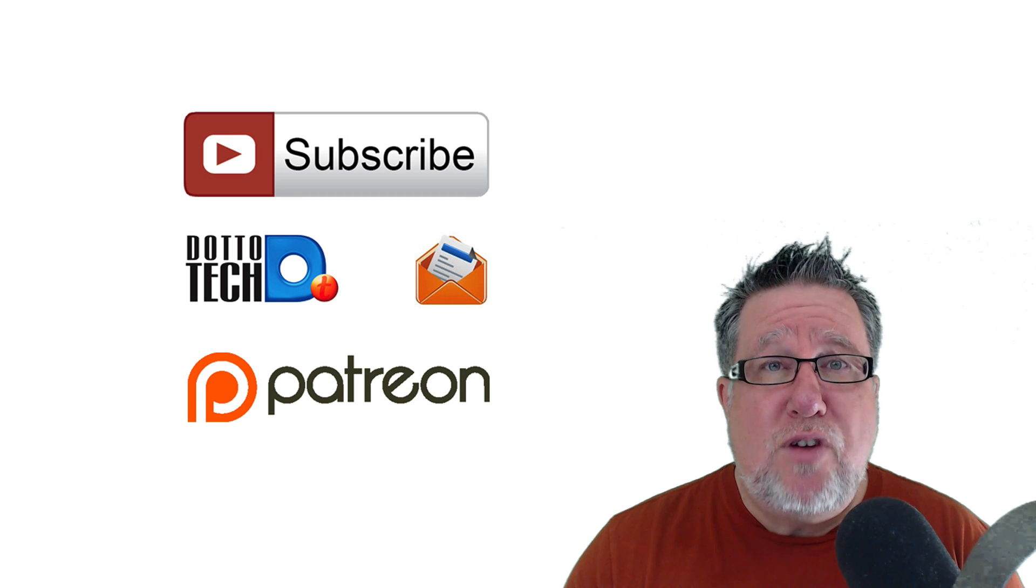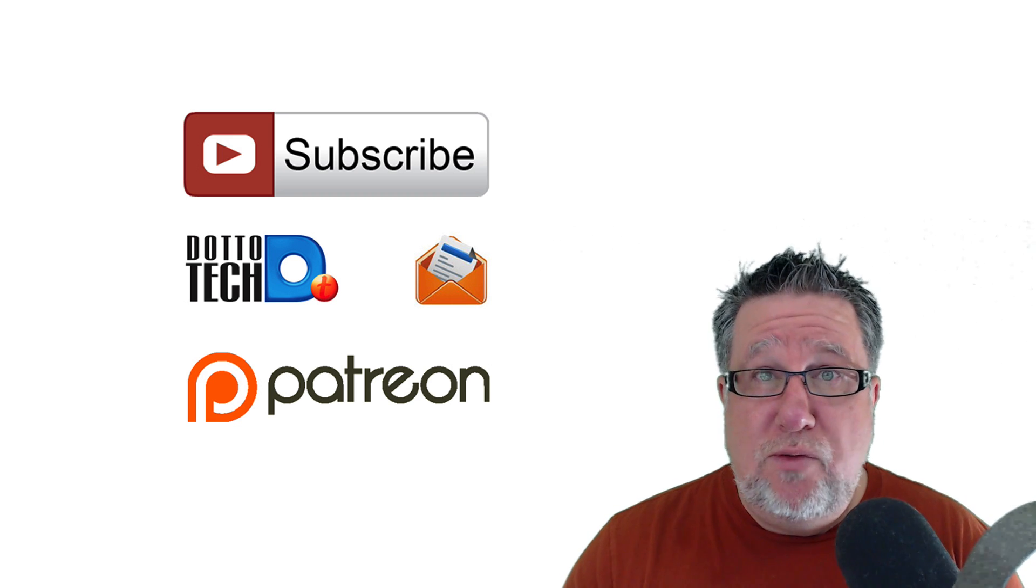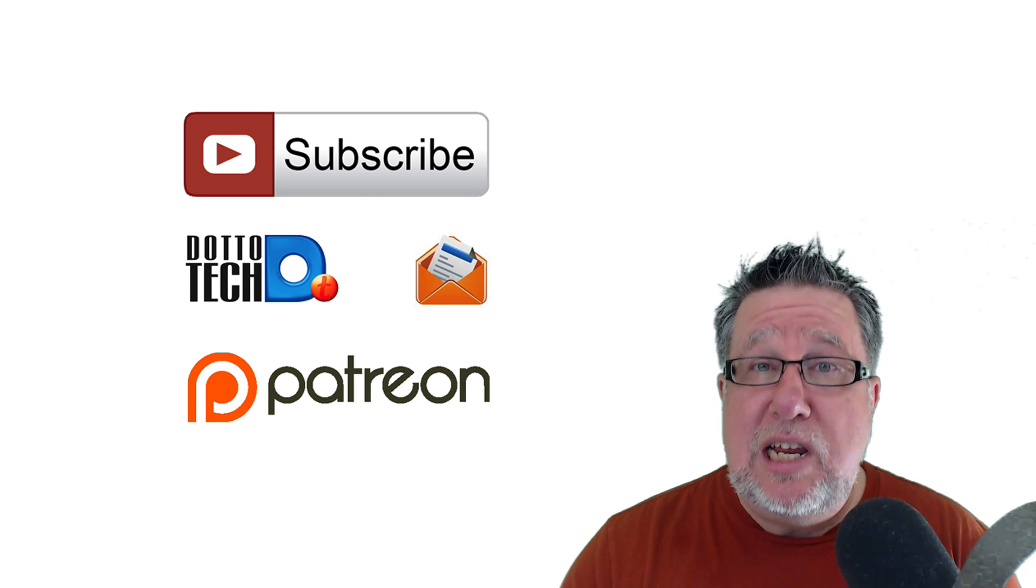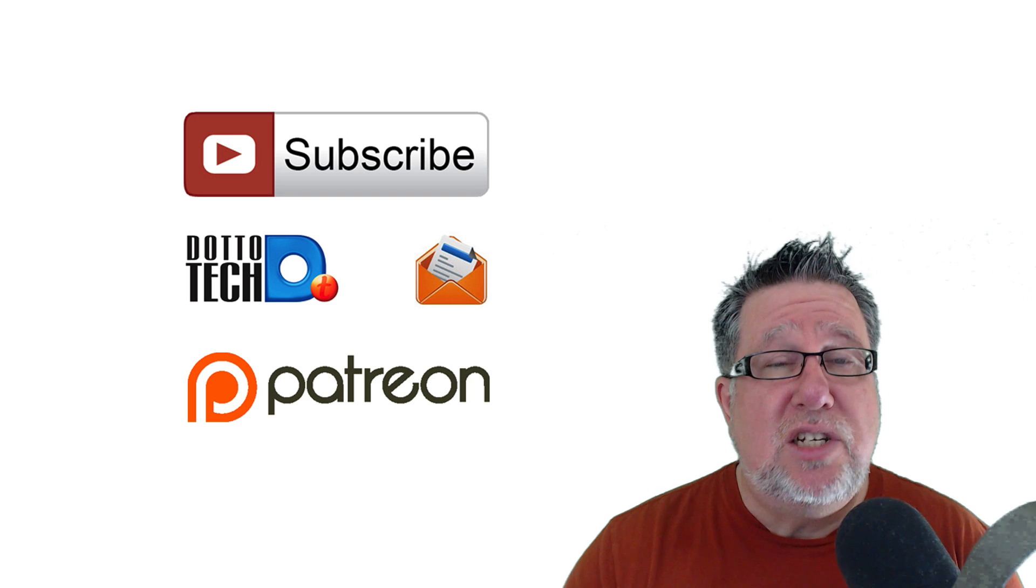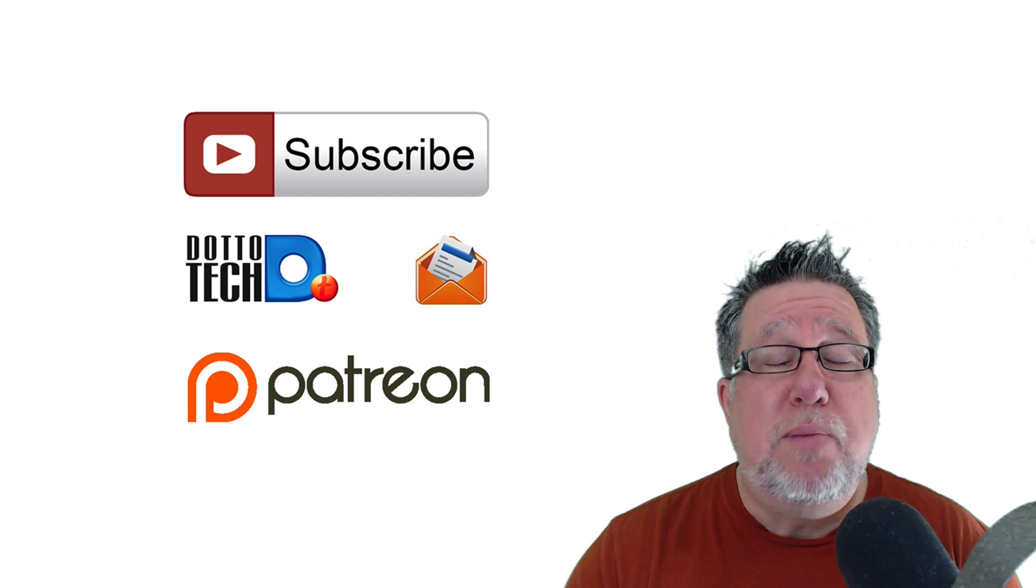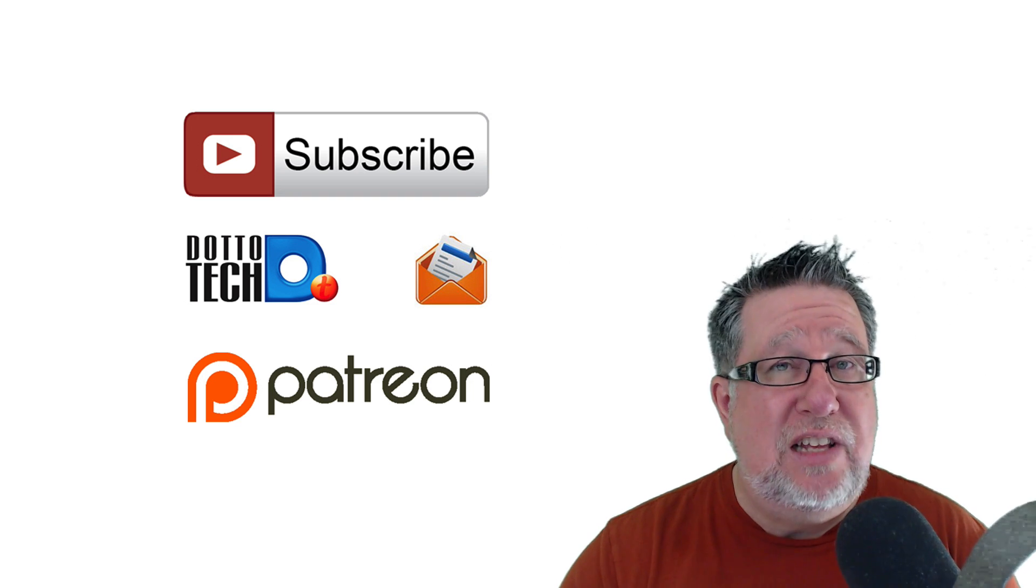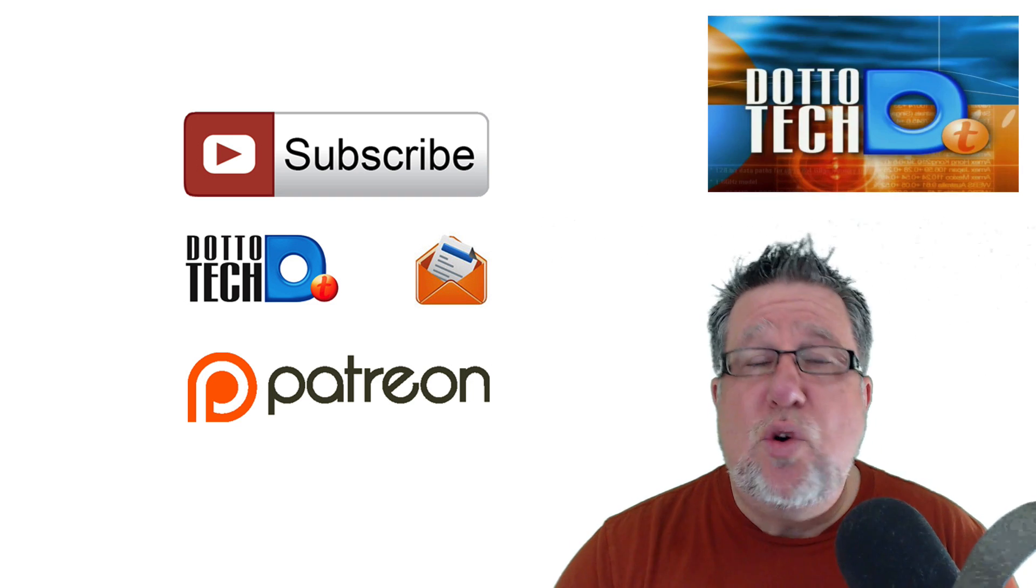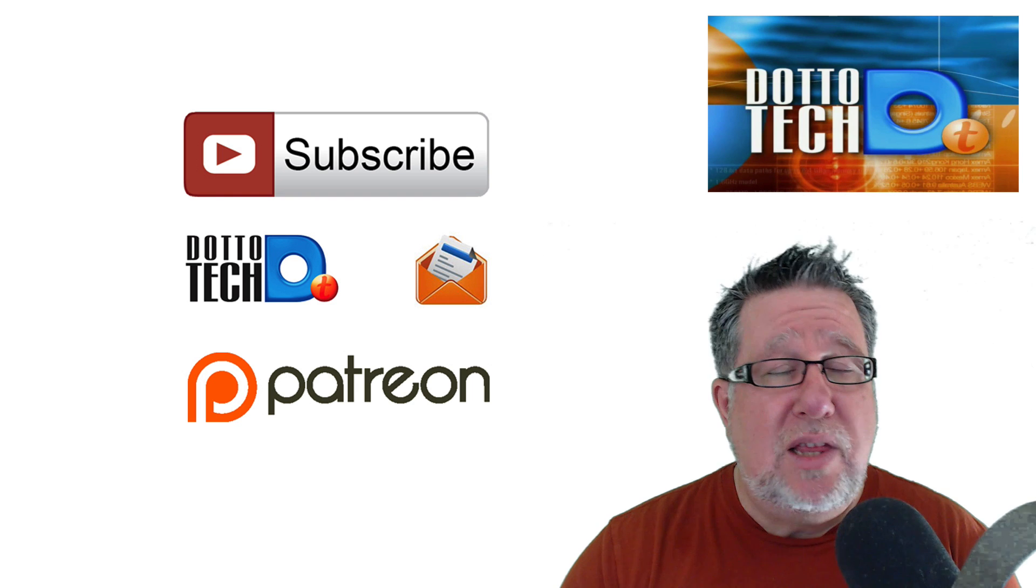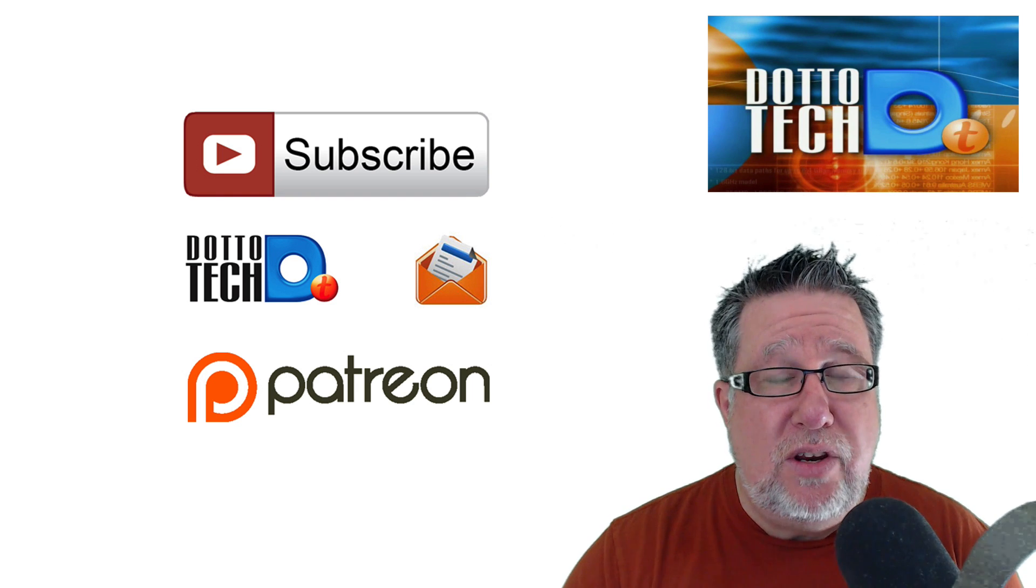Also I encourage you to sign up for our newsletter. We post new videos every week and I send out one email each week which is a digest of all of the new videos but also lets you know about any special events that I have coming up like webinars or different courses that we are offering that might be of interest to you.